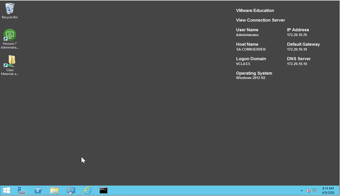The following video will take you through the process of how to change the log level for the Horizon View Connection Server.